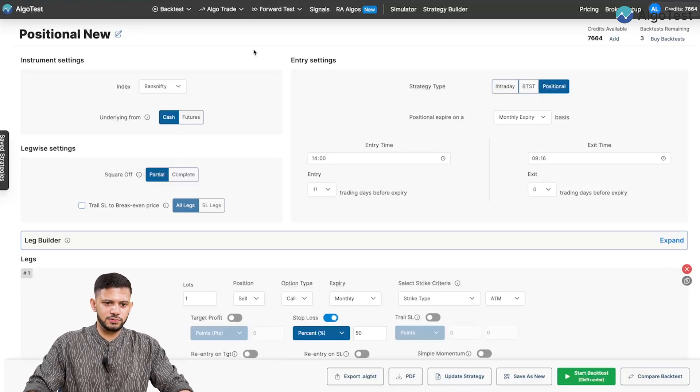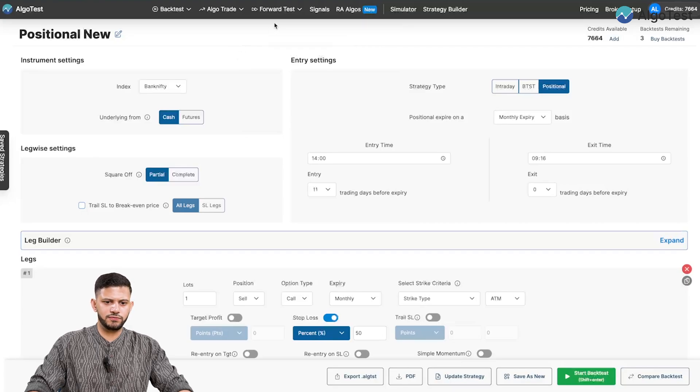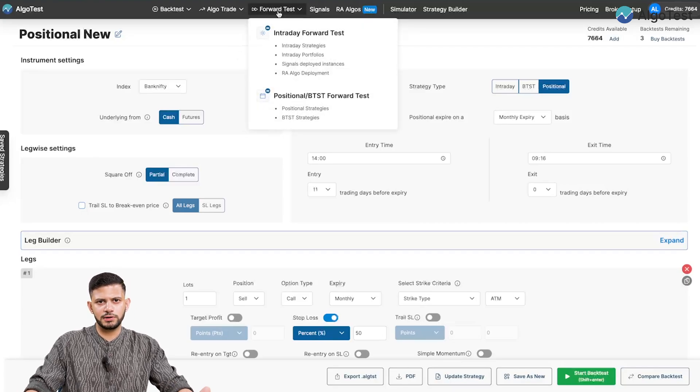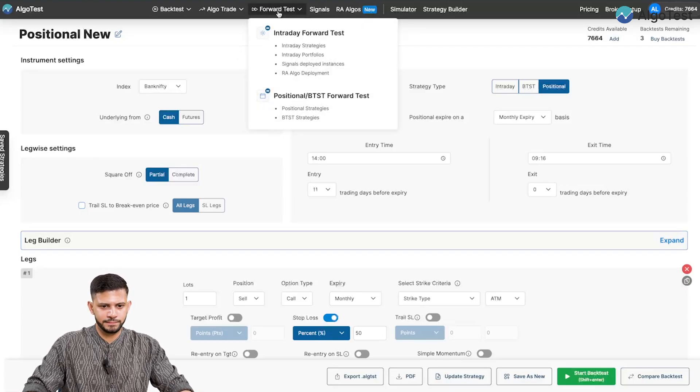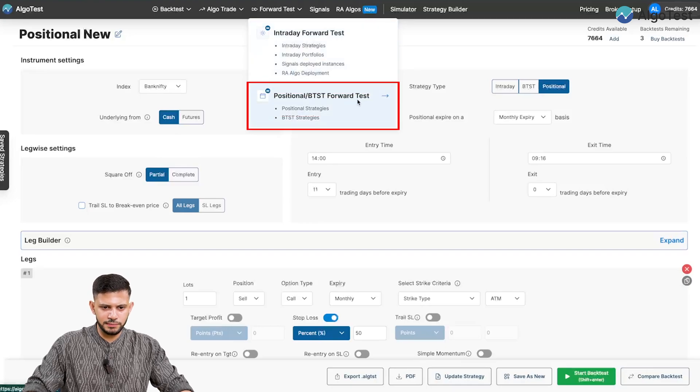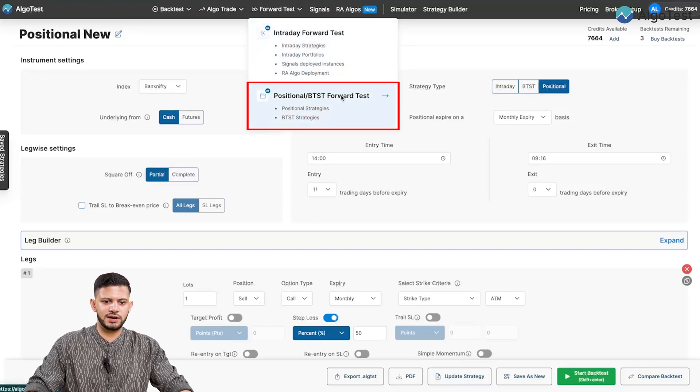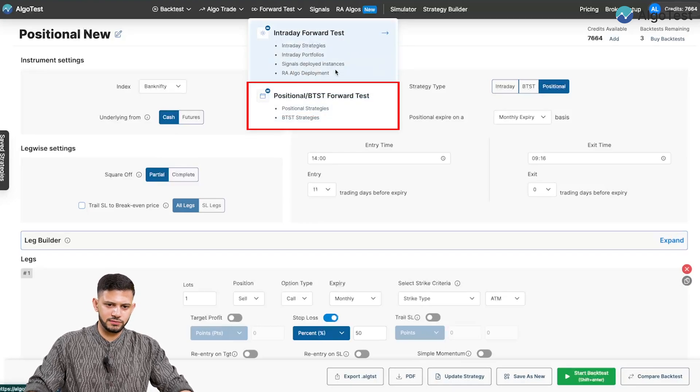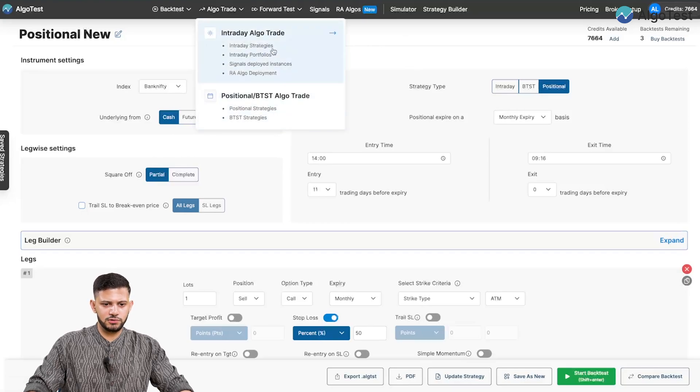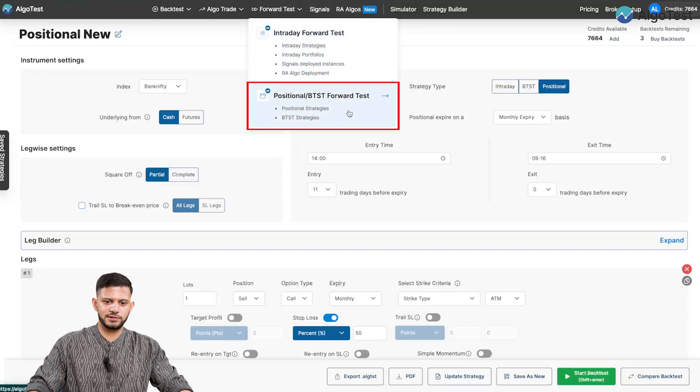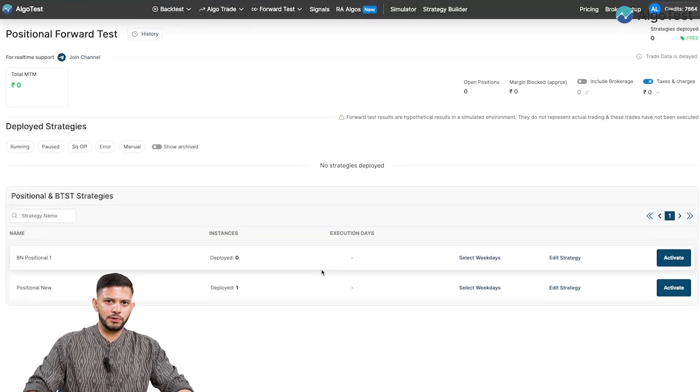Let's now go and execute this live. So for the purposes of this video, I'm going to forward test it, but the same rules will apply for live trading. Let's go to positional BTSD forward test. You can see we've segregated this into two different types of algo execution as well as forward trade execution. So we're going to select positional and all of your positional strategies will load here.